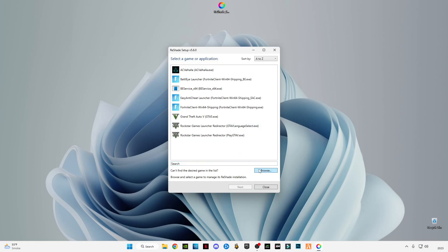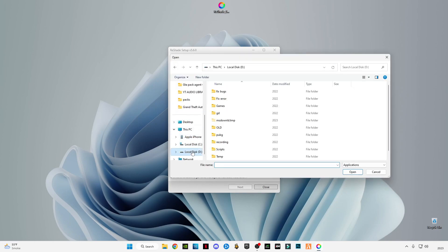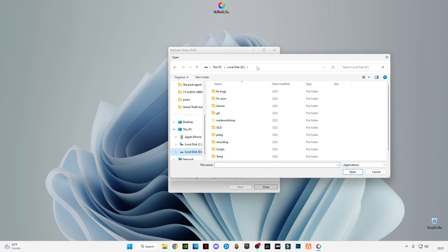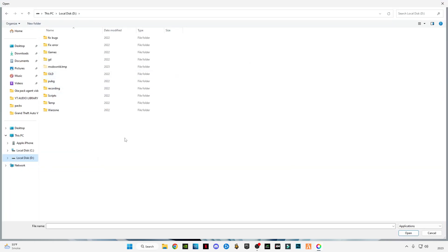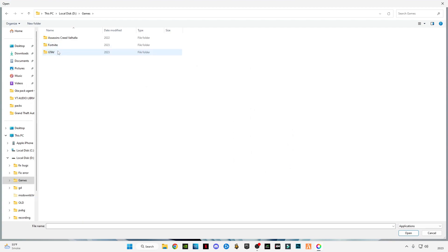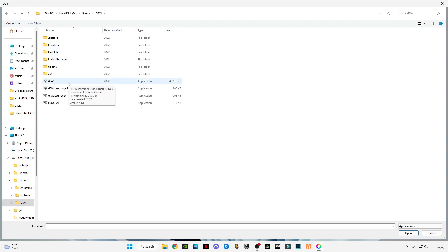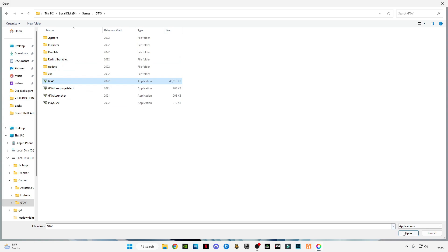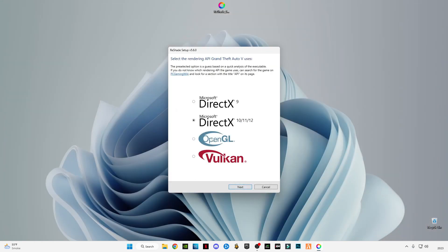Click on browse and go to the FiveM install location where you have installed your GTA 5. Select GTA 5, click open, click next, then select the DirectX version which is better, and click next.